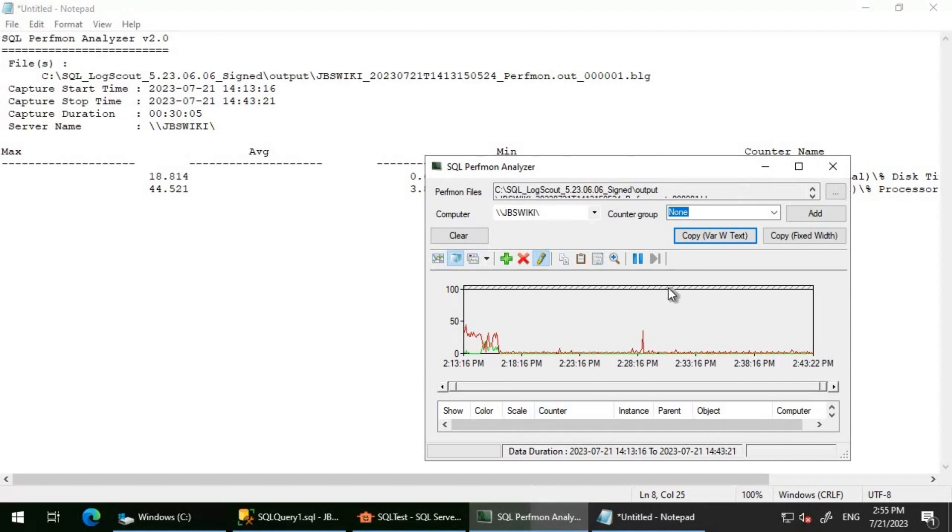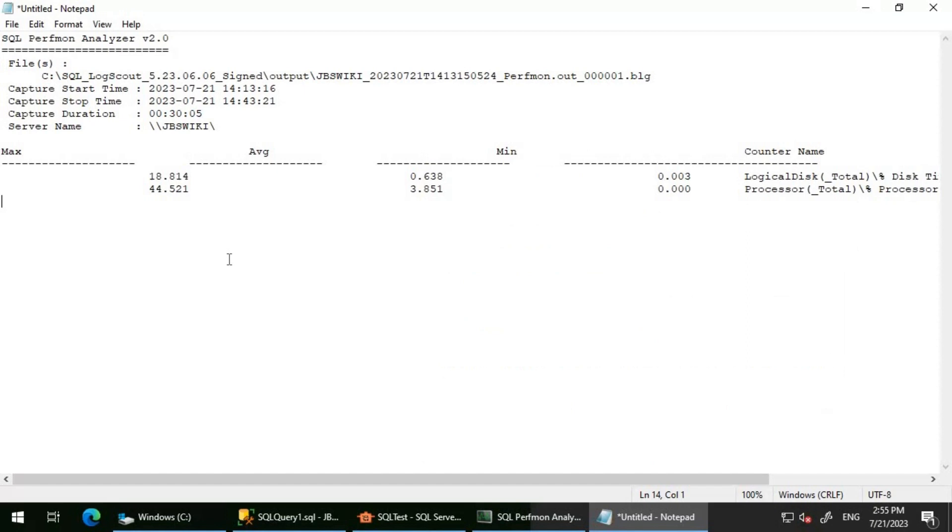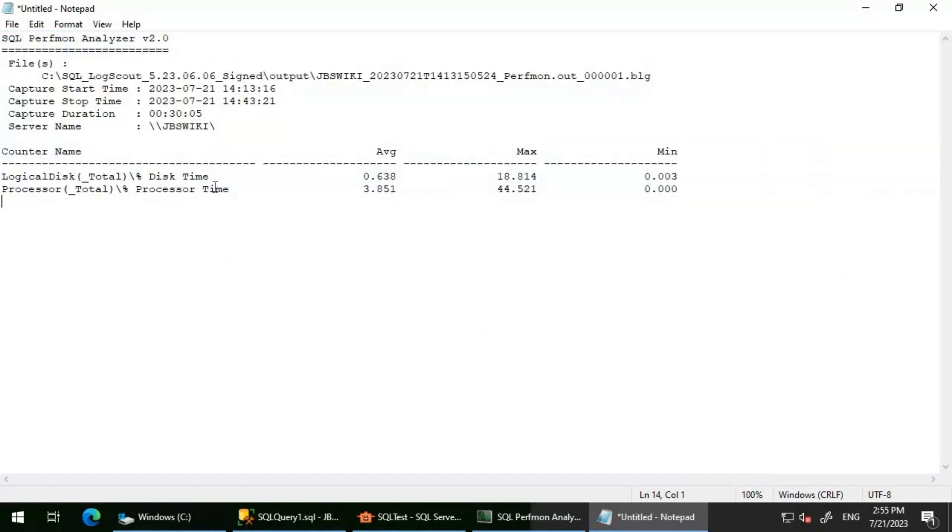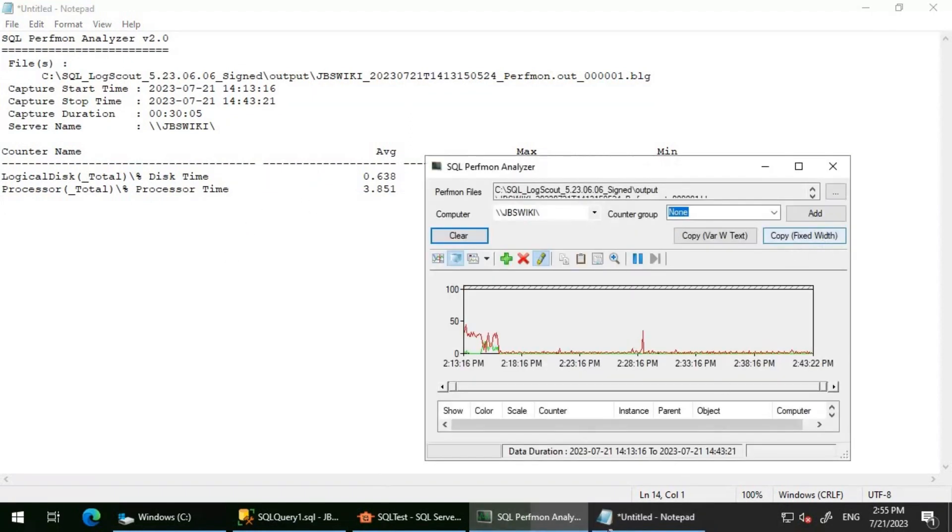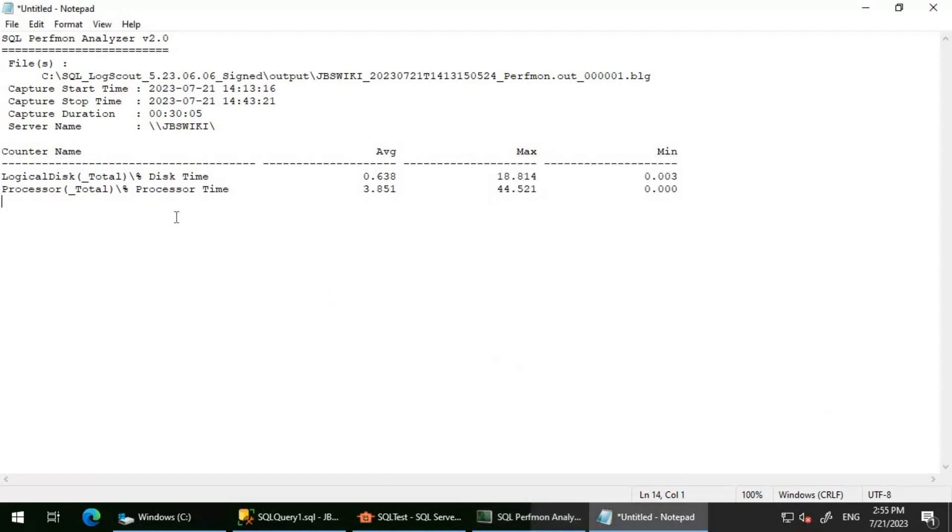Let's go back to the SQL perfmon analyzer. You have this Copy Fixed Bit button, so let's use that. If you see here, this is even better than the previous one. I'll be using this particular Copy button which is Copy Fixed Bit. It gives you the details about the BLG file, the start and end time of this BLG file, the capture duration, and also the server name where we have collected the performance monitor. We have the average value, max value, and minimum value.